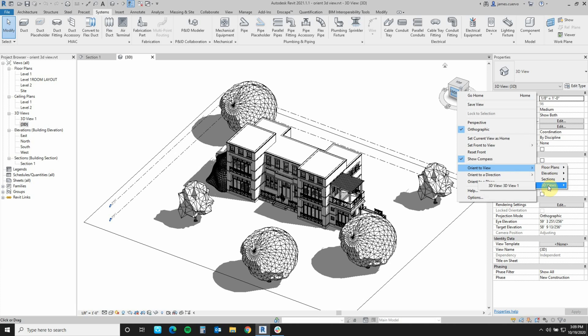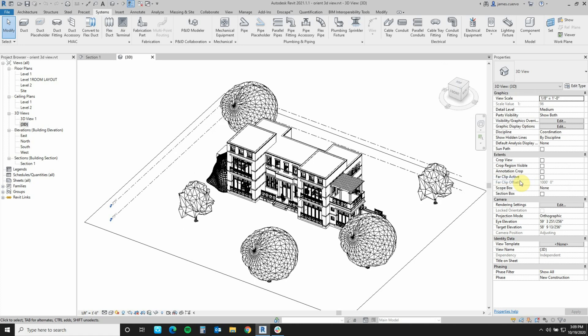Since it is a section that we want to understand much more clearly, we'll go ahead into Sections. There is our Section 1, as we had described it earlier. Select that.